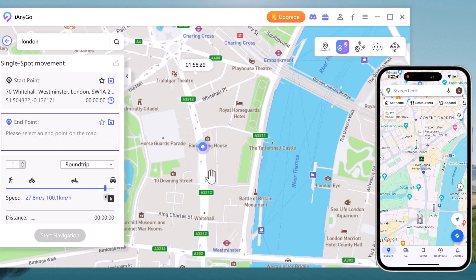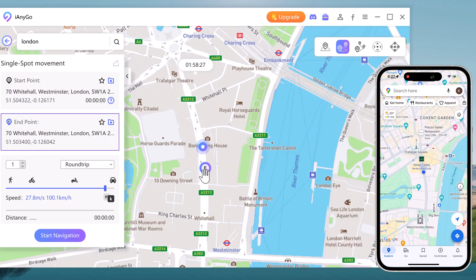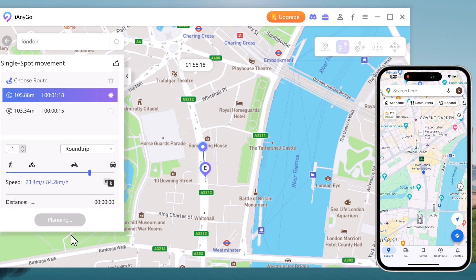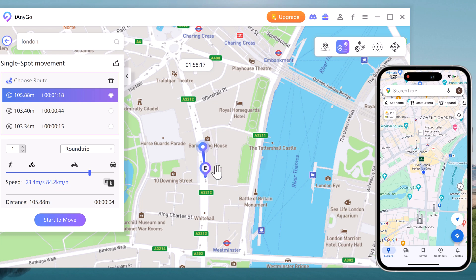Next we have Single Spot Movement. This feature allows you to simulate movement between two points. Select Single Spot Movement, choose your starting point and destination on the map, then set the speed of movement, and your device will simulate traveling from the starting point to the destination.